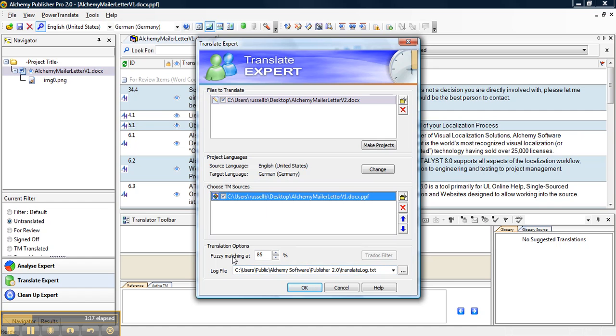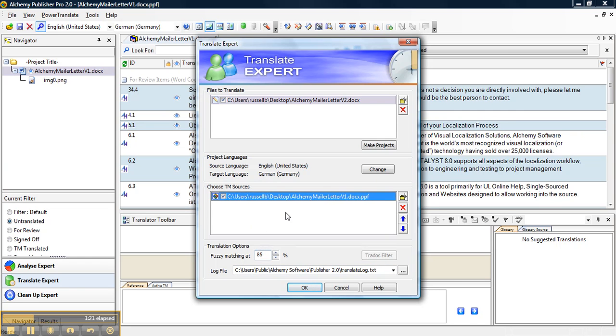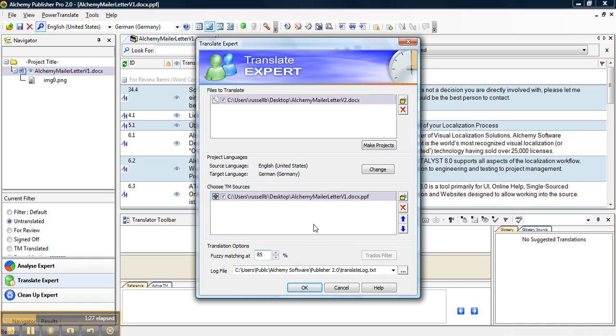Then we have a fuzzy matching option where we choose how much of a match we want to translate. So if there is a match between segments of 85% or more, it will translate it but will also tell you it is a fuzzy match to help you while reviewing.